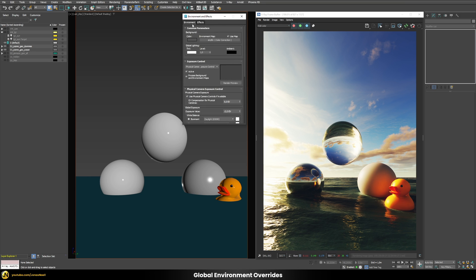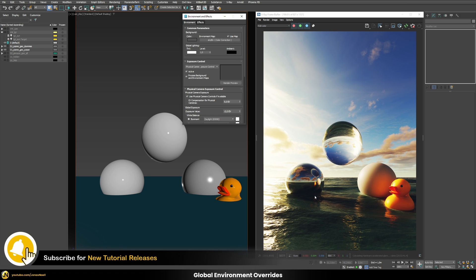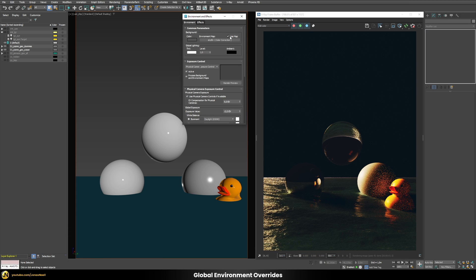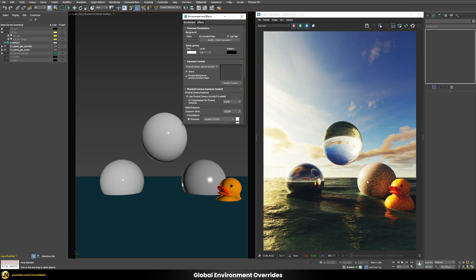Right now it's set up with a simple environment map — a procedural V-Ray sky. I like the way the sky looks in the background, however it doesn't look nice in terms of how much light it's emitting in the scene and how it looks in the reflections. Enabling and disabling it affects all elements of my scene, and I like how it looks in the background but not how it affects the 3D objects.